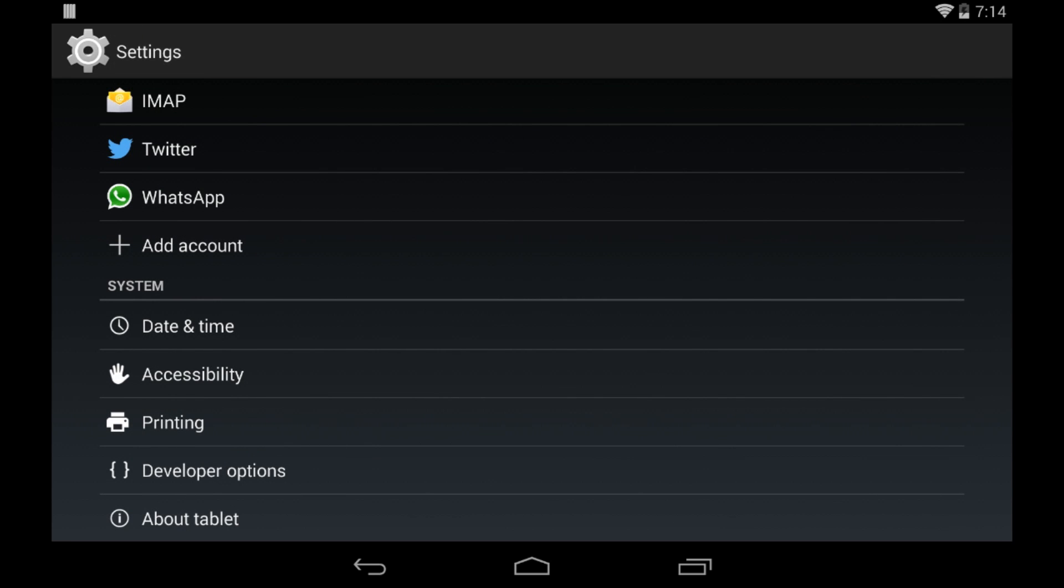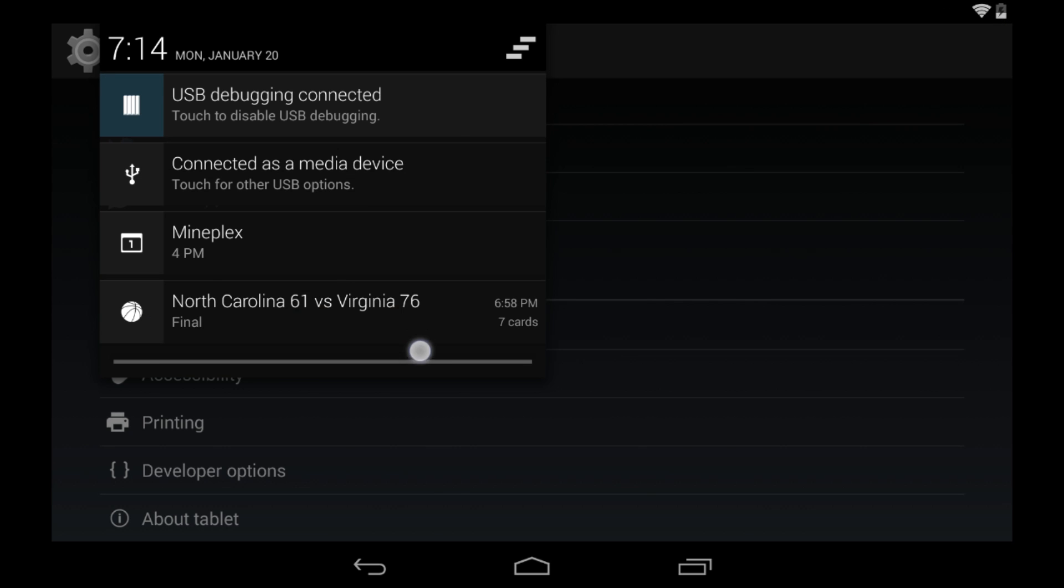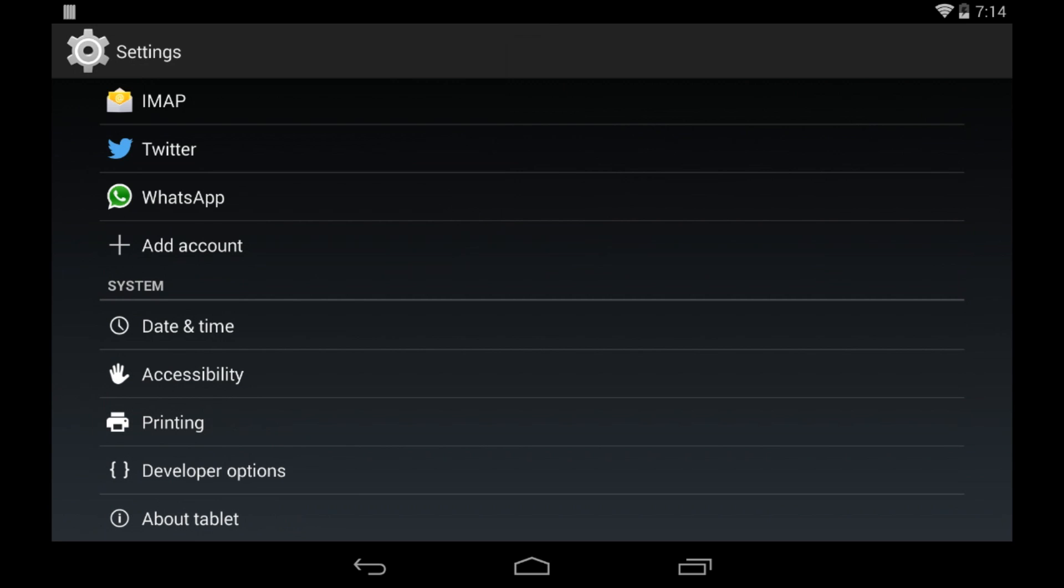But after you click on it 7 times, go back to settings, and under system, you should see another bracket that says developer options.